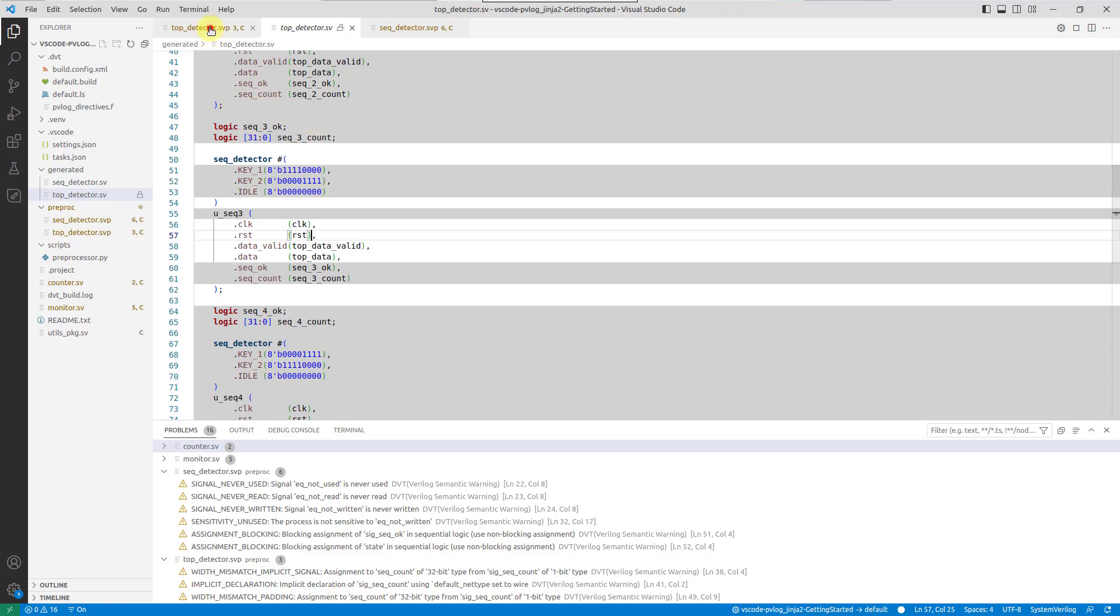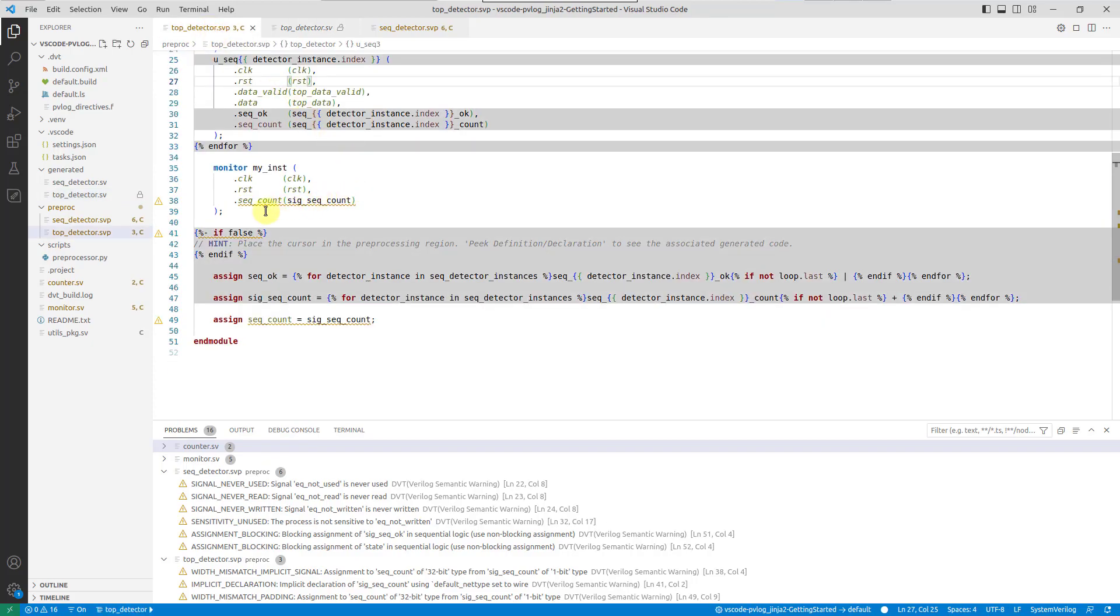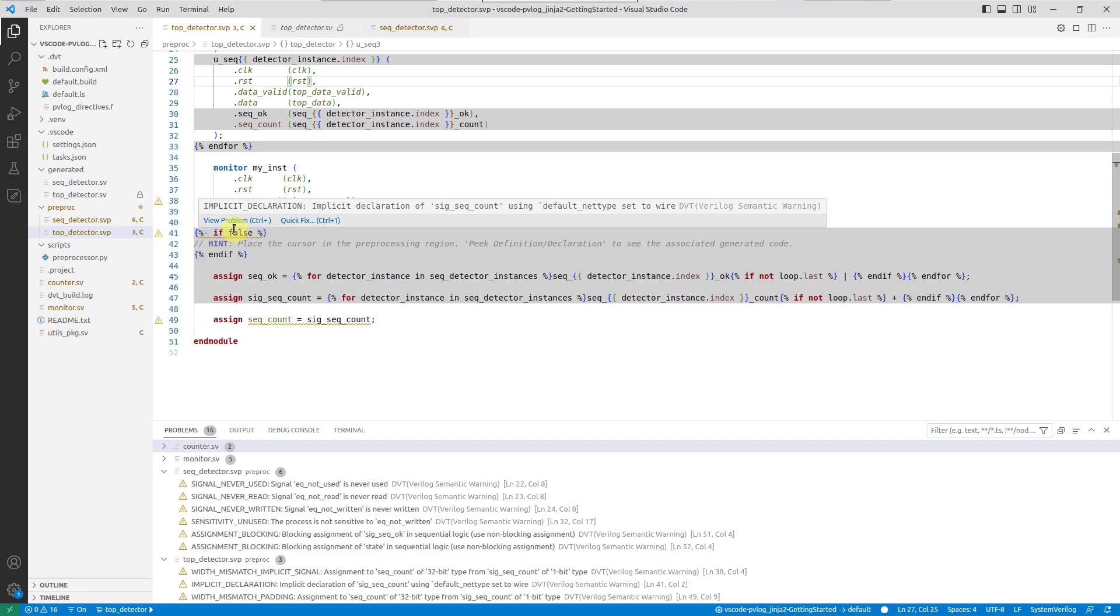Errors in generated sections are back annotated to the corresponding preprocessed section, allowing for a seamless debugging experience.